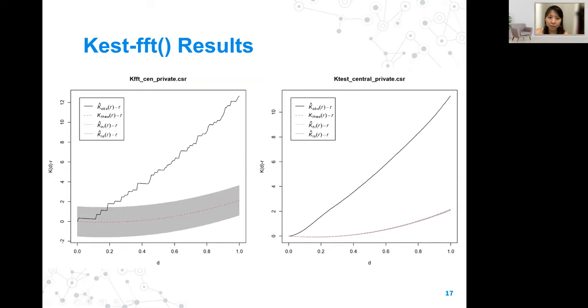This chart shows the difference between running the fast Fourier transform and a normal K test on the central region private rooms.